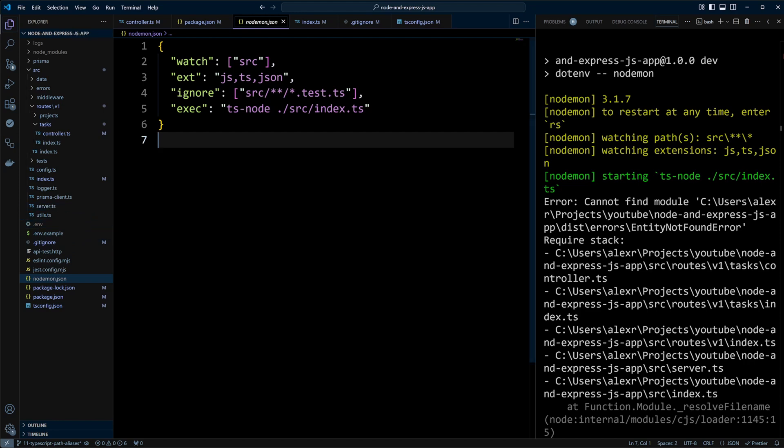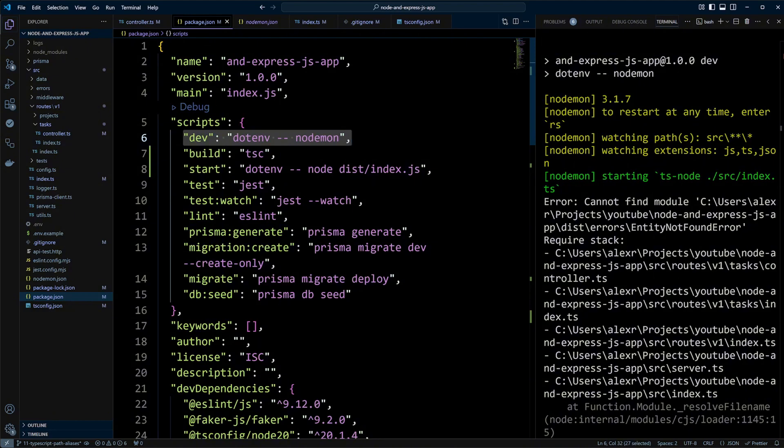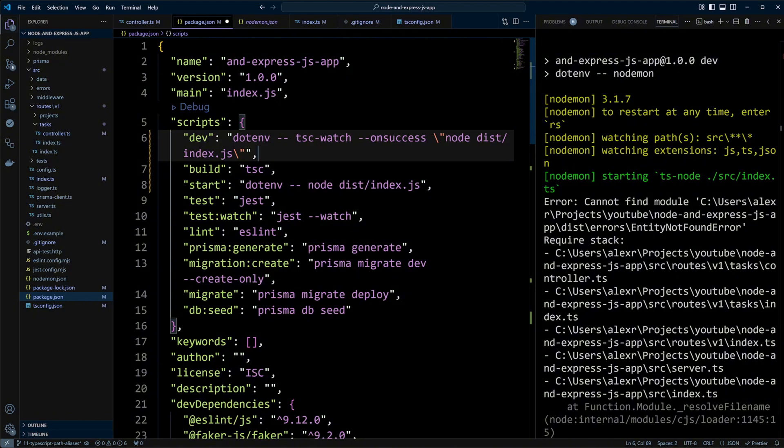Since we're building our project with tsc, we can also use tsc to run our project in development. The package that will help us automatically restart our project in development is called tsc-watch. Let's update the dev script with tsc-watch. We will inject our environment variables with dotenv and on success run node dist slash index.js file. When in development, tsc-watch will be rebuilding application and will be creating or updating files in the dist folder. So we should be okay there because we have the module aliases that will be applied to the files in dist folder.